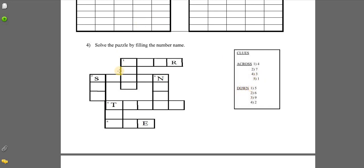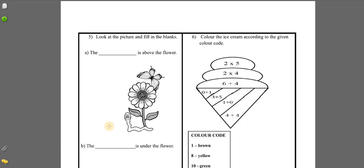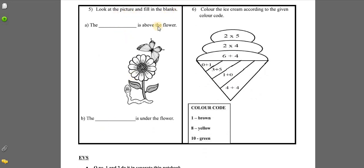This is another question. Look at the picture and fill in the blanks. Question A: the blank is above the flower — what is above the flower? You will observe it, think about it, and then write the name. Question B: the blank is under the flower — you can see an animal which is under the flower. Think about its name and write it here.